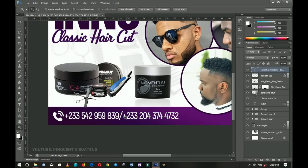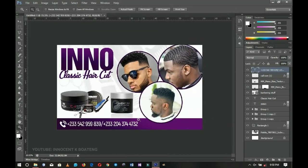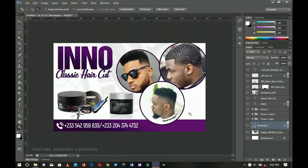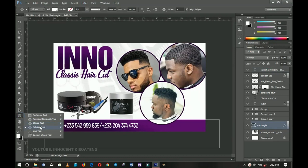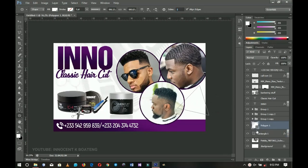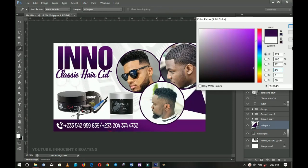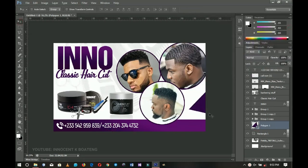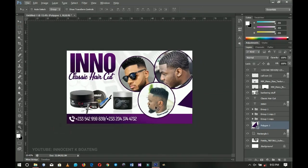I position the number and press Ctrl+T to resize it nicely. You can add a shadow to it as well. We're almost done, but we don't want this area left empty, so we go back and add a polygon shape. Set the polygon sides to 3 for a triangle, draw it over here, change the color to this dark violet, set it in position, and we're good to go.